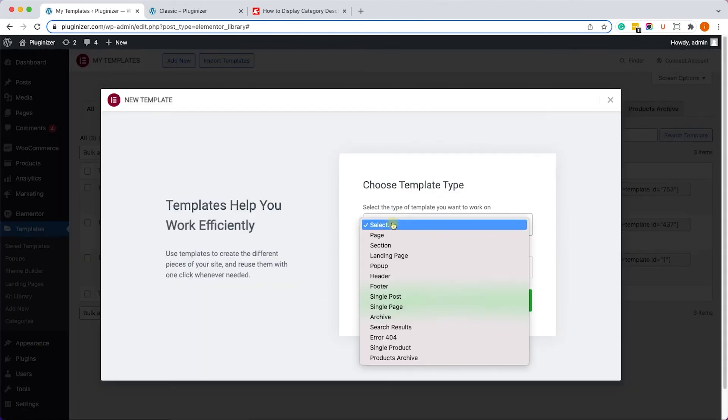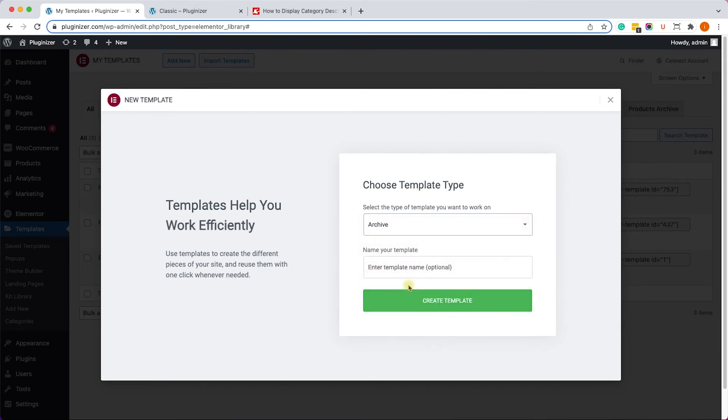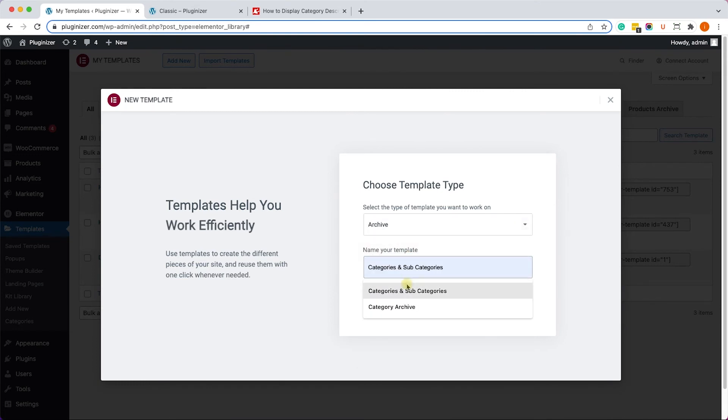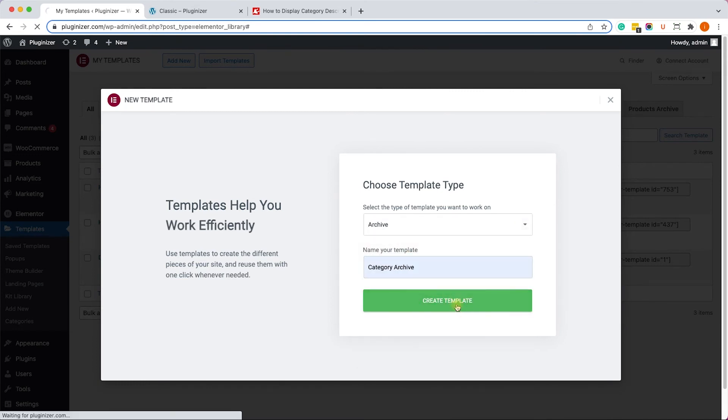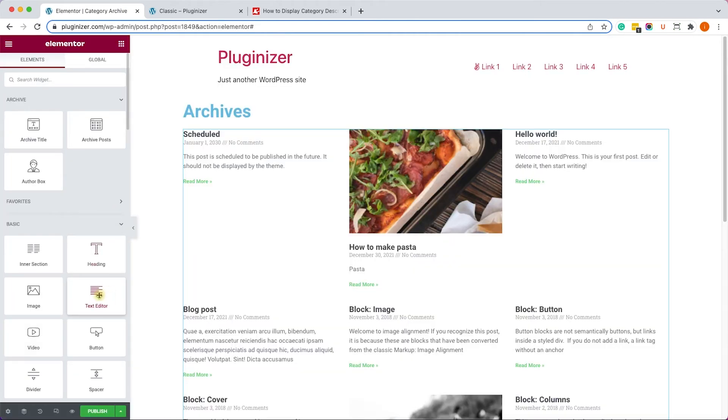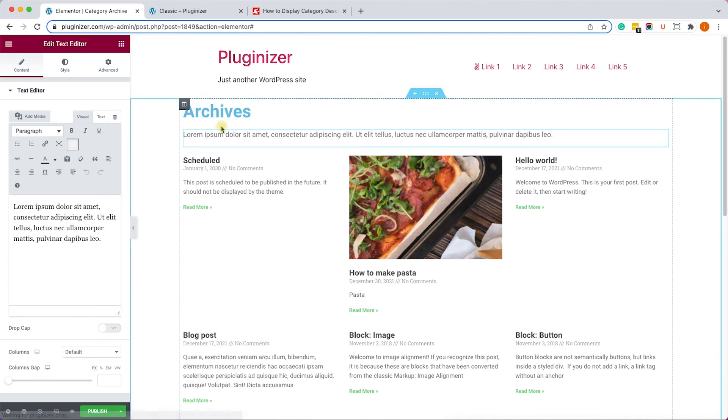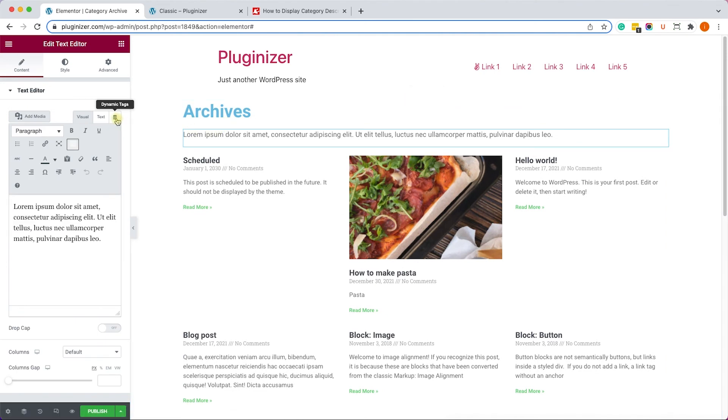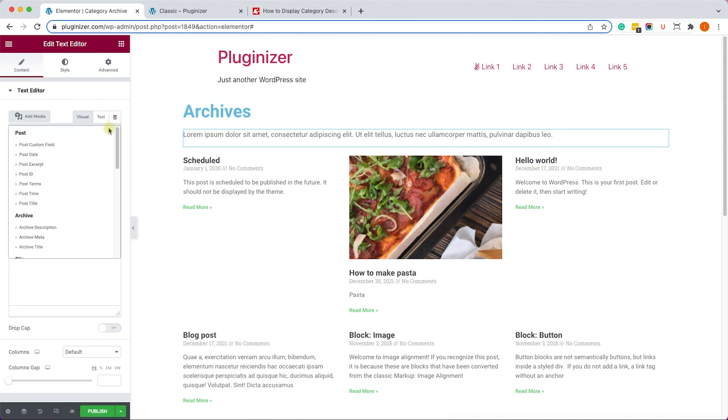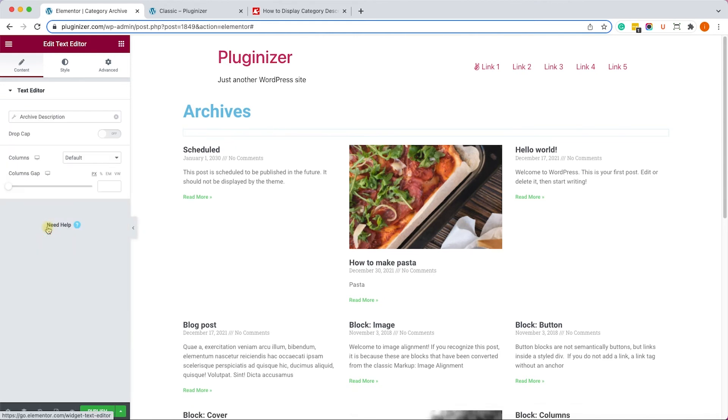We'll need to create a template by going to Templates, Add New, and here we'll choose to create an archive template and we'll call it Category Archive. And after you position the relevant elements such as the title and the post, let's drag a text editor.